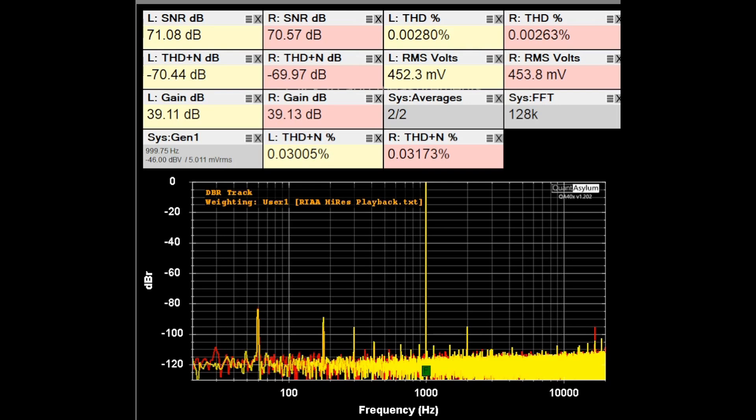Right now, we're looking at the THD SNR plot at one kilohertz with a five millivolt signal applied to the PhonoBox S2. I have its gain dip switch set for 40 dB of gain, and the resistance is set for 1k ohm, and the input capacitance is set for 100 puff. The 1k ohm and 100 puff will be kept throughout the testing, and I will change the gain setting. Right now, we're pretty darn close to 40 dB at 39 dB.